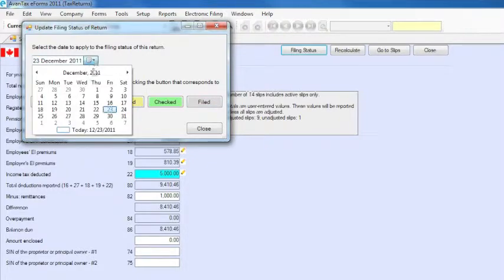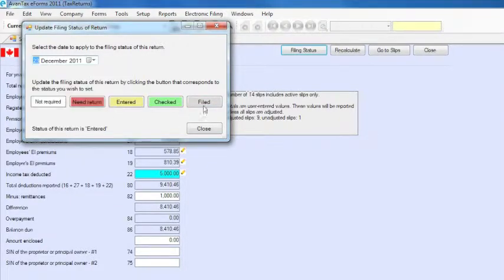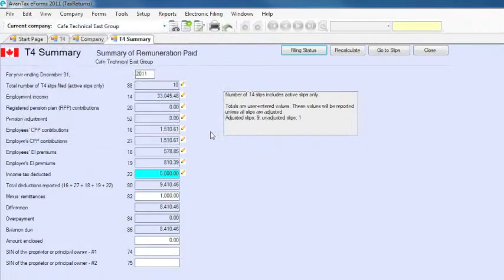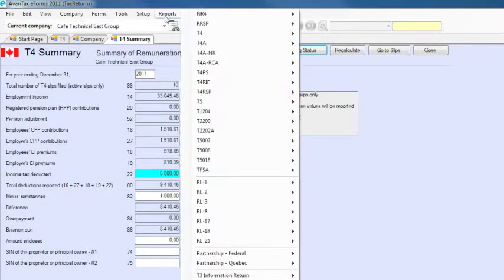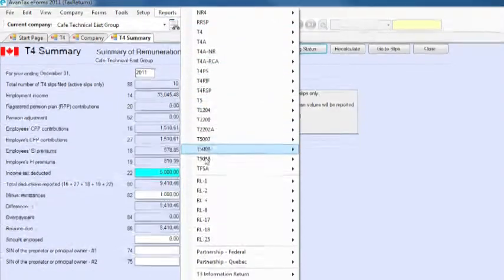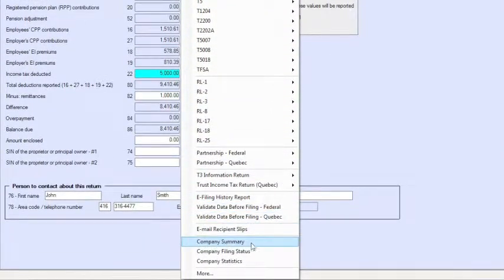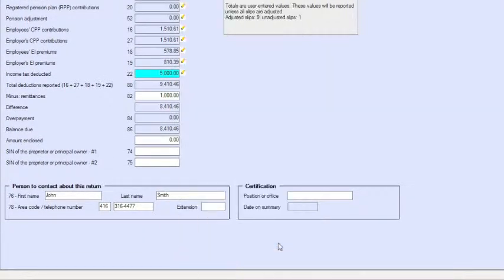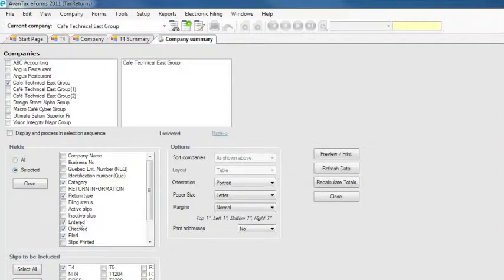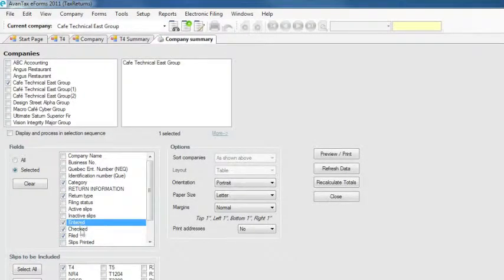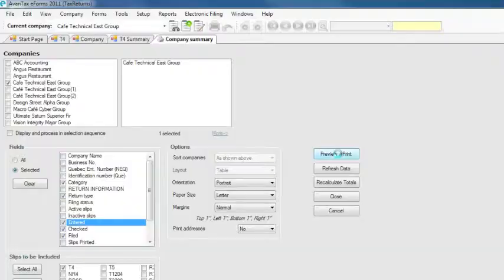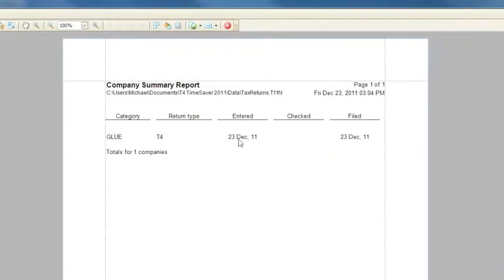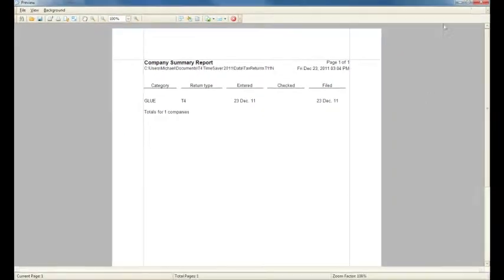The status can also be set to filed when you print your slips and summaries or create an electronic submission file. You can now review the filing status of your returns at any time by opening the company summary report and selecting the filing status fields to view. Enhanced filing status features are available to eForms Plus and Enterprise users. For more information on these, see our advanced features tutorial.